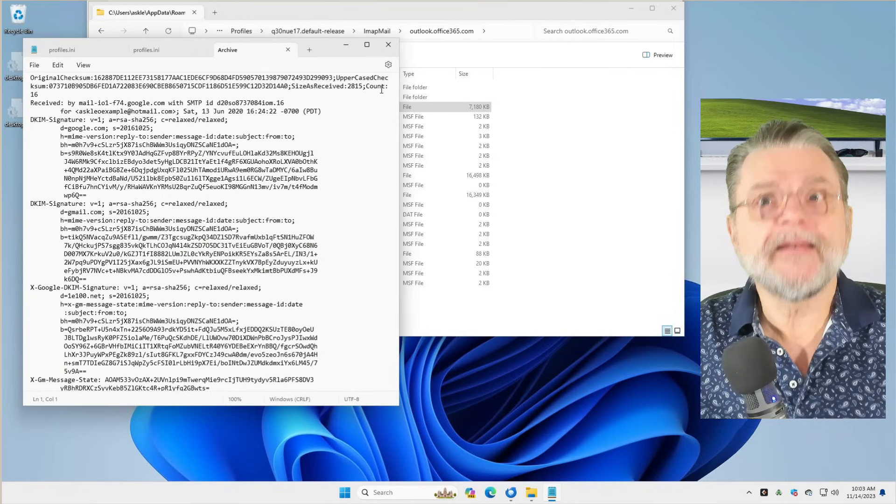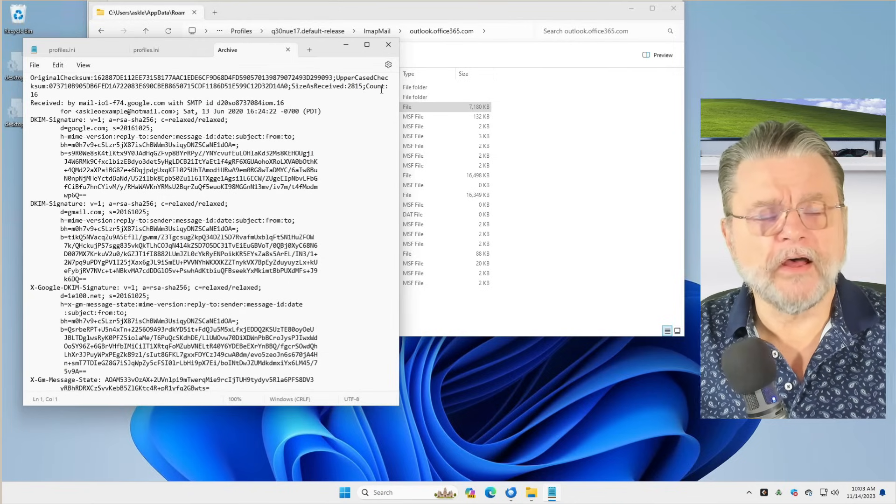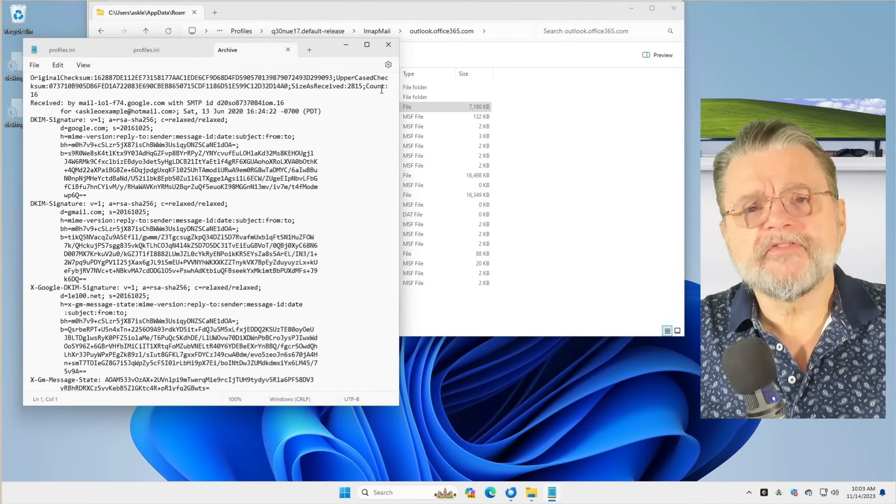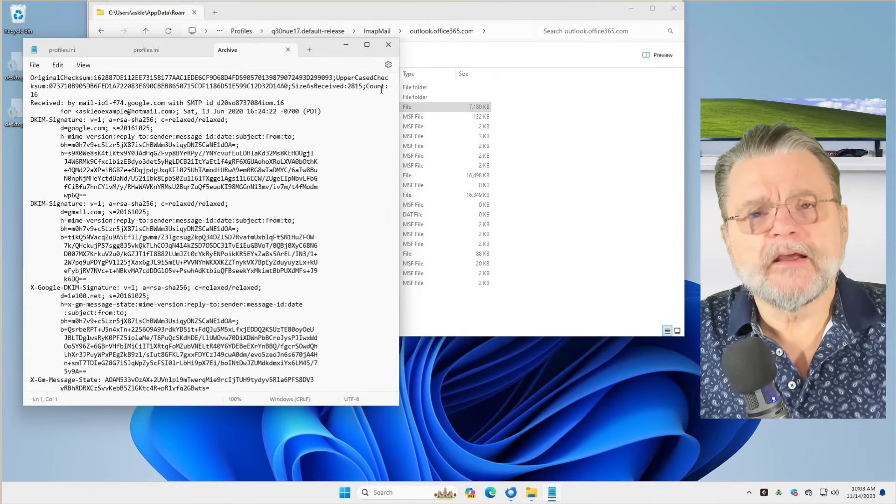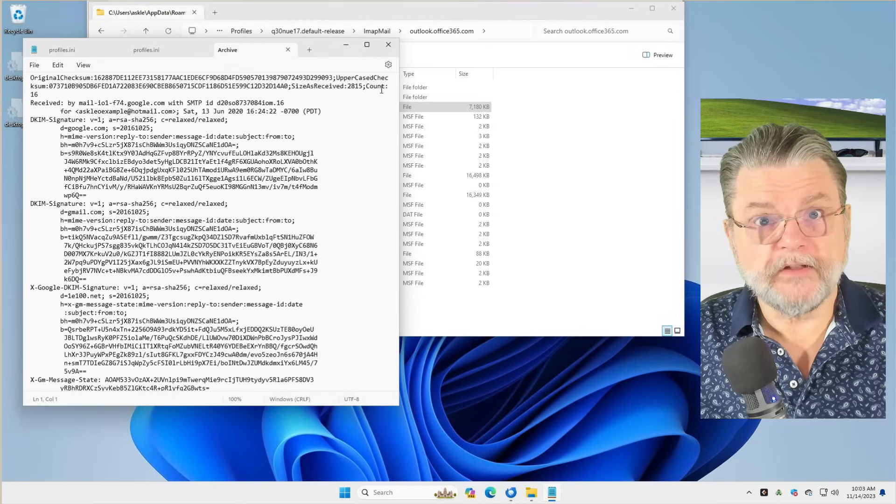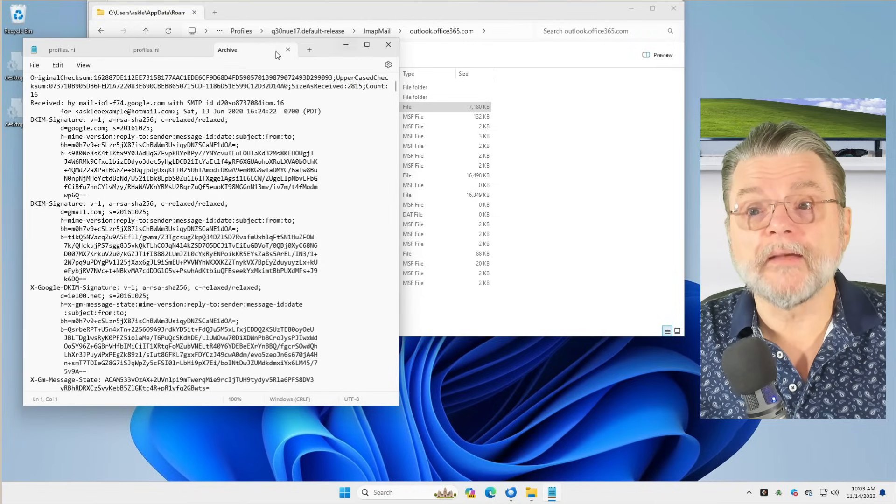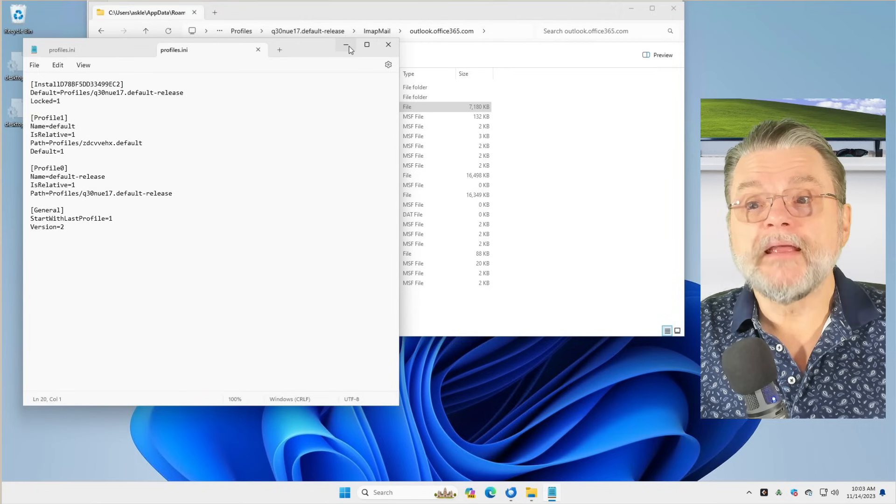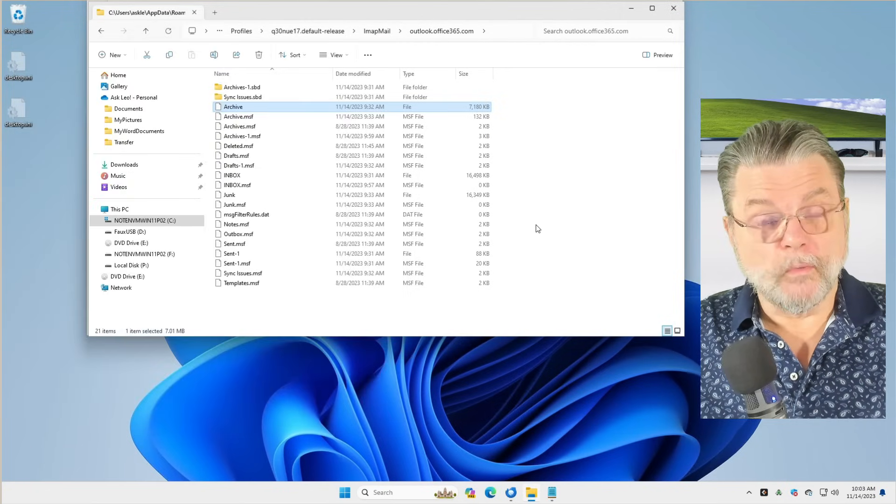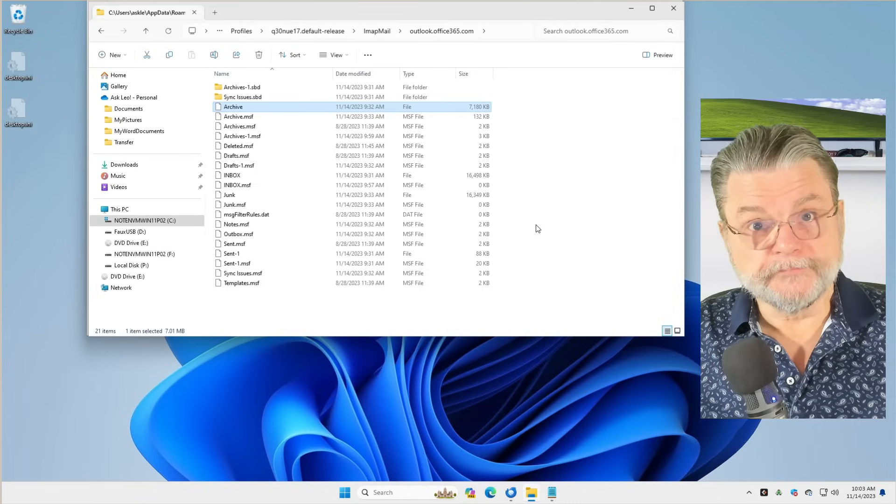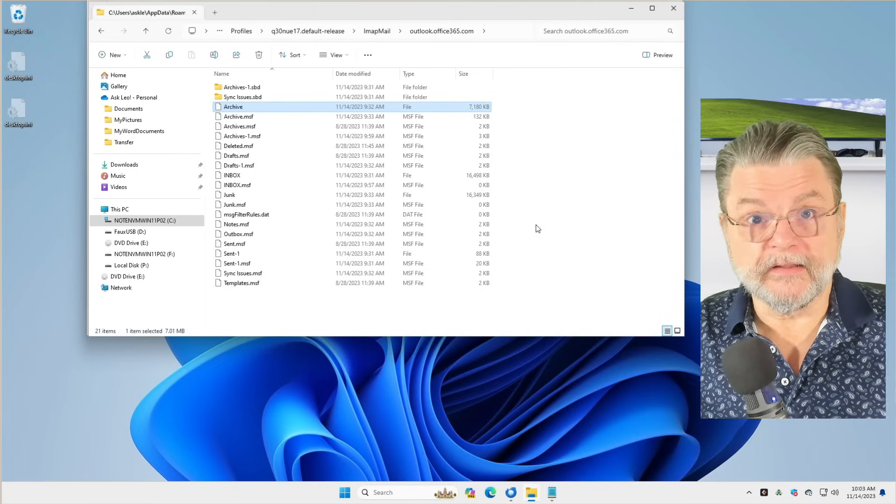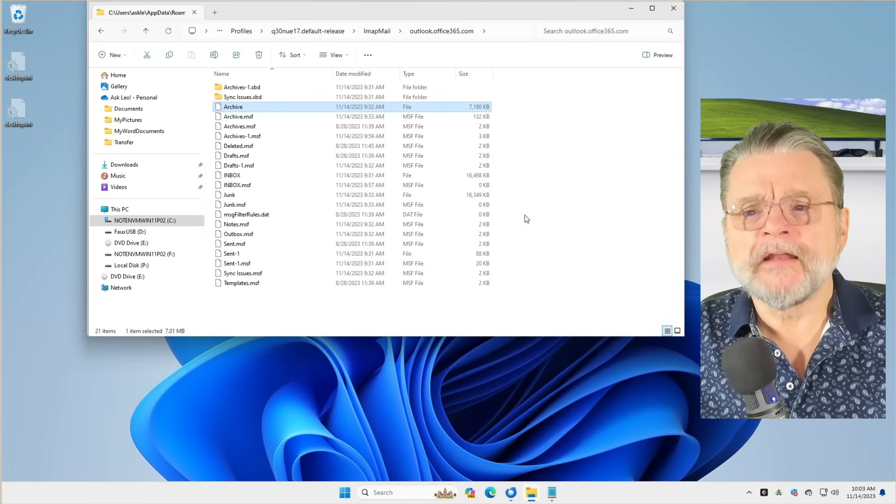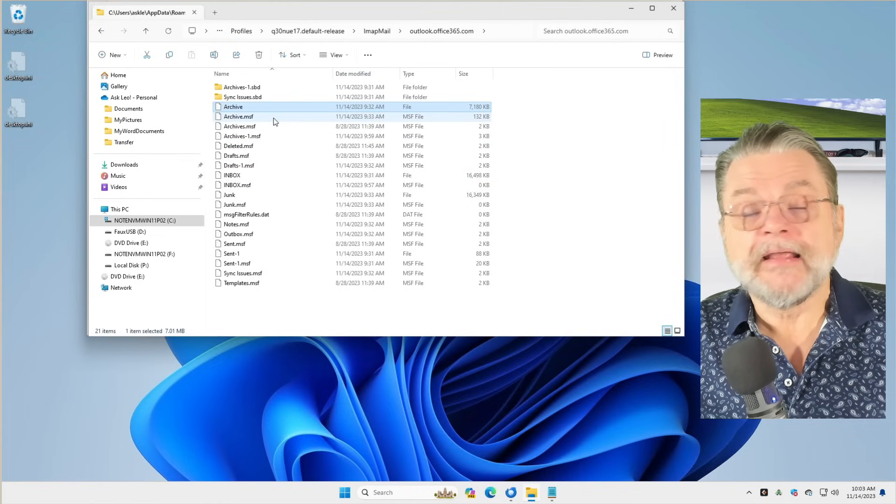If you use a program like, say, Outlook, any of the Outlooks that are out there or some of the others, most of them store data in a proprietary format, which means you need to run their program in order to even be able to look at your email. Whereas with Thunderbird, everything is text files.